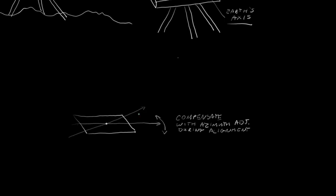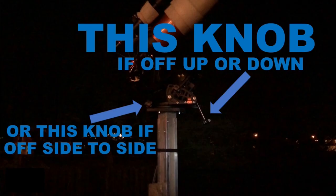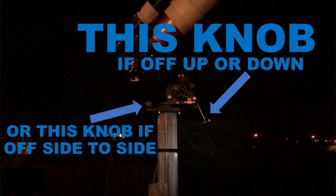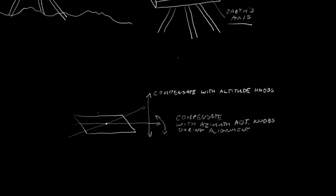Basically, if your scope is off east and west, you compensate with your azimuth adjustment knobs during alignment. If you're off, up, and down, then you compensate with the declination or altitude.